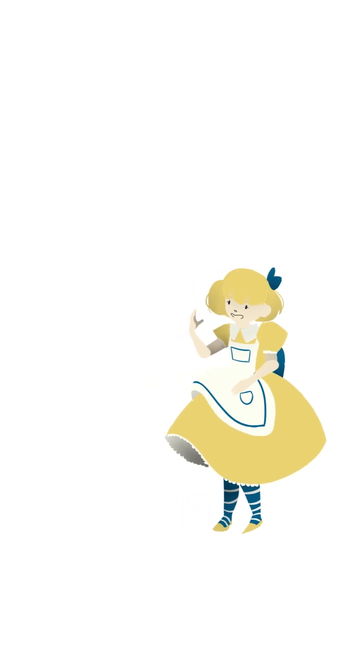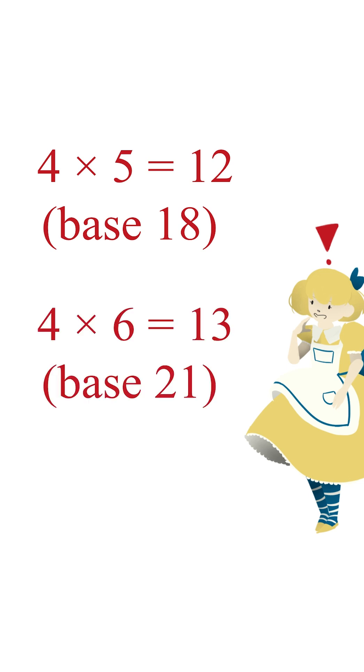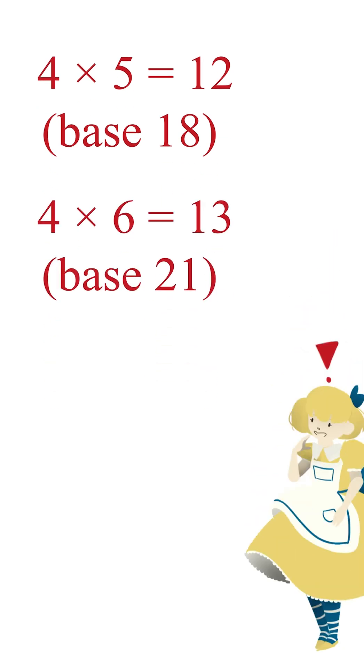However, it is true. 4 times 5 is usually 20, but 4 times 5 in base 18 is 12, and 4 times 6 in base 21 is 13.